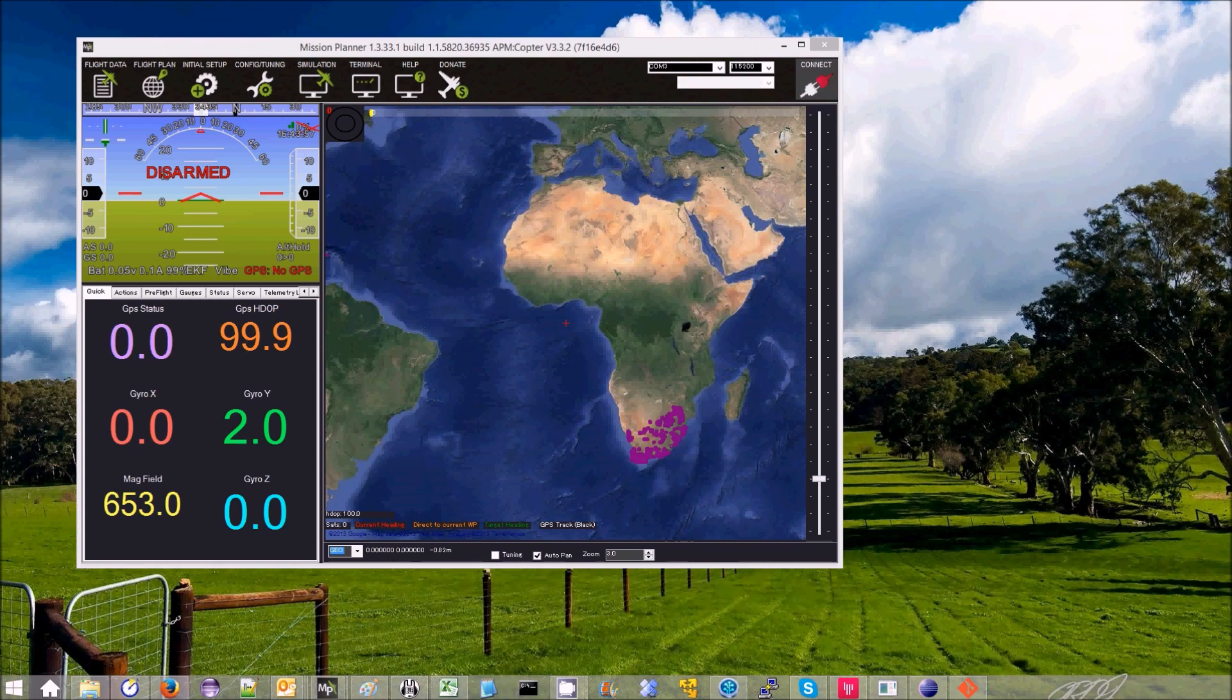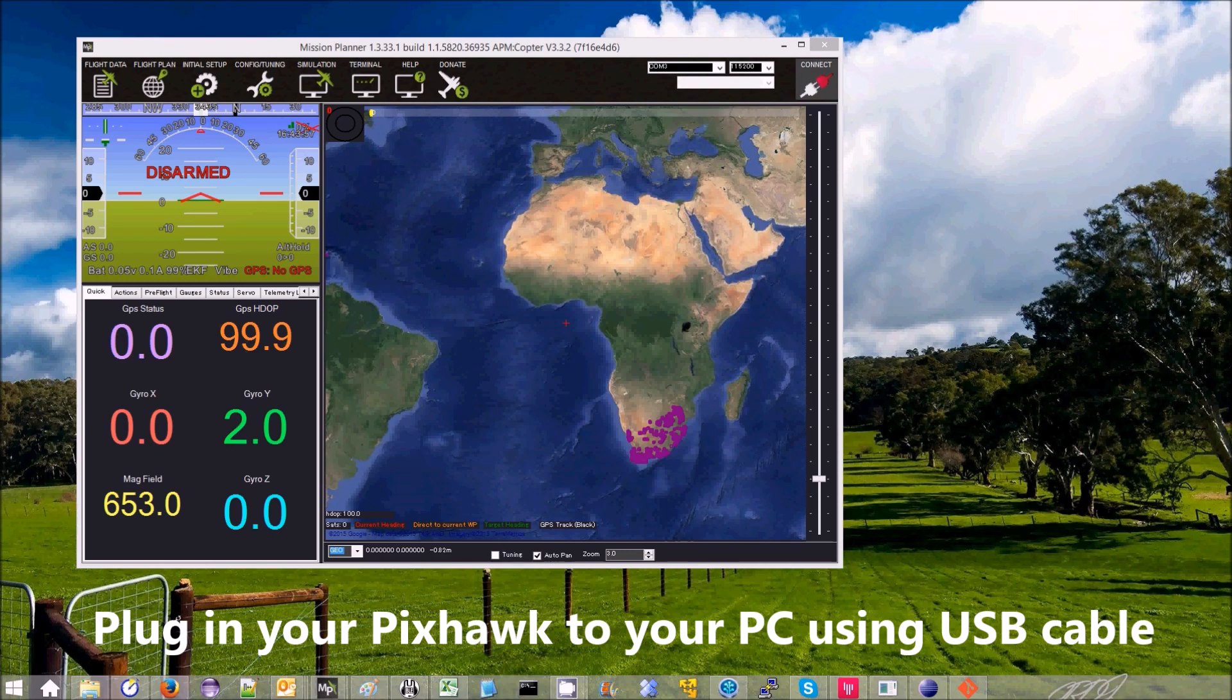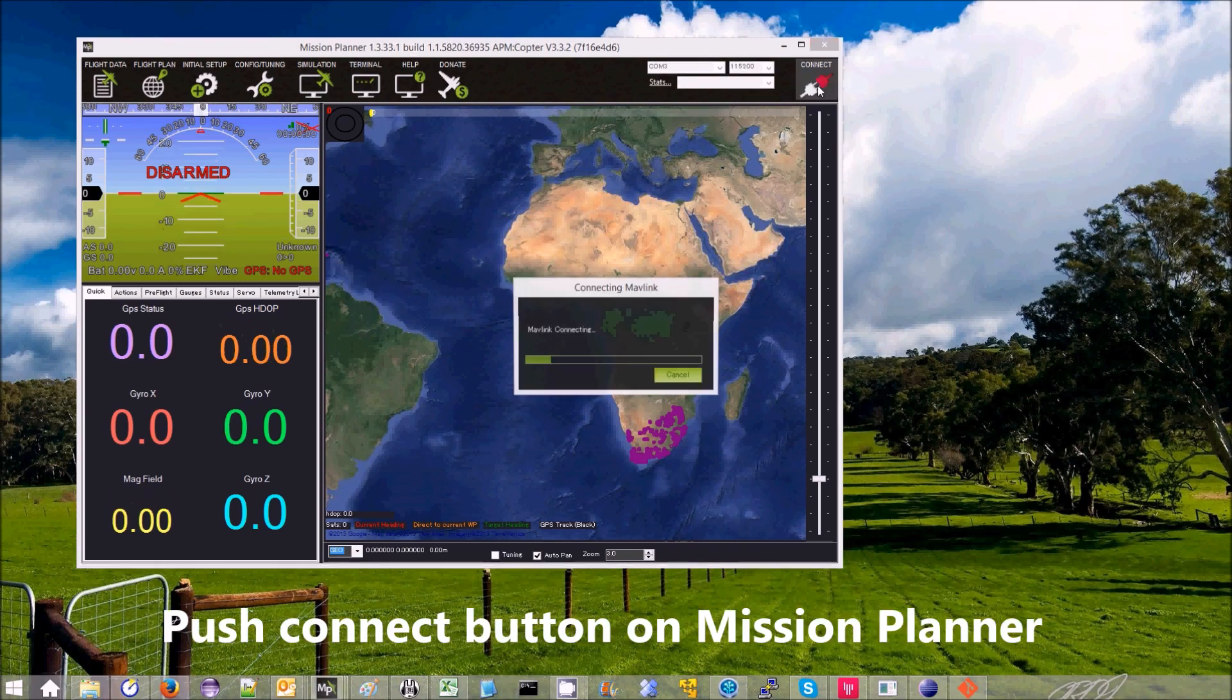The first thing you do is plug in your PixHawk to your PC using the USB, then you connect with the mission planner.